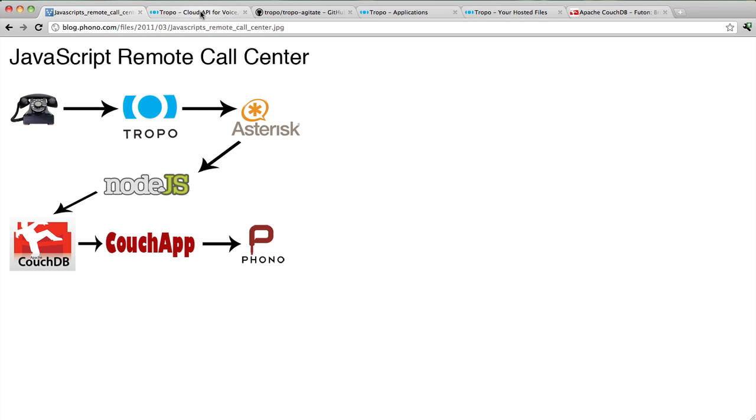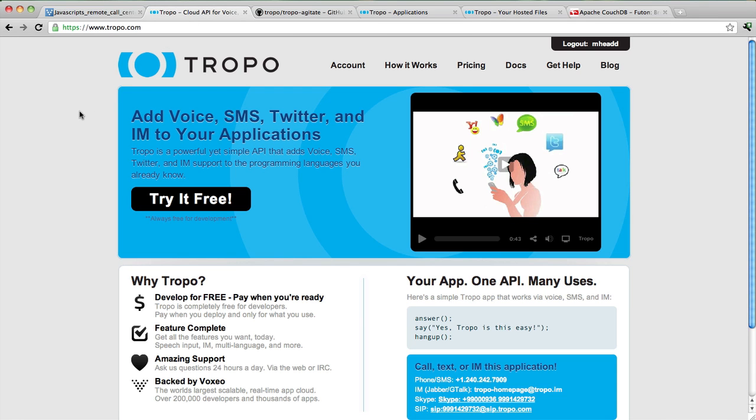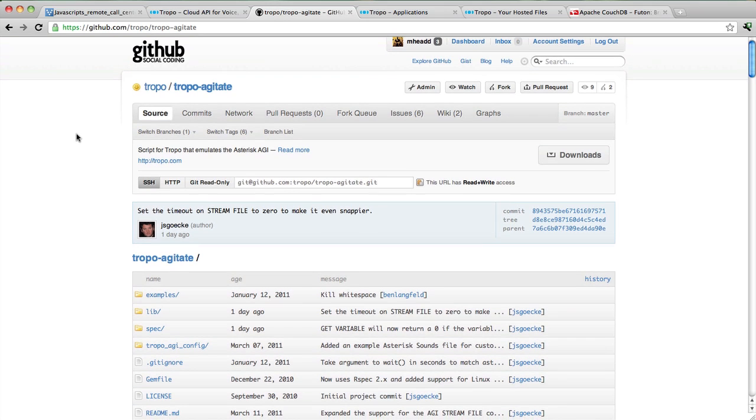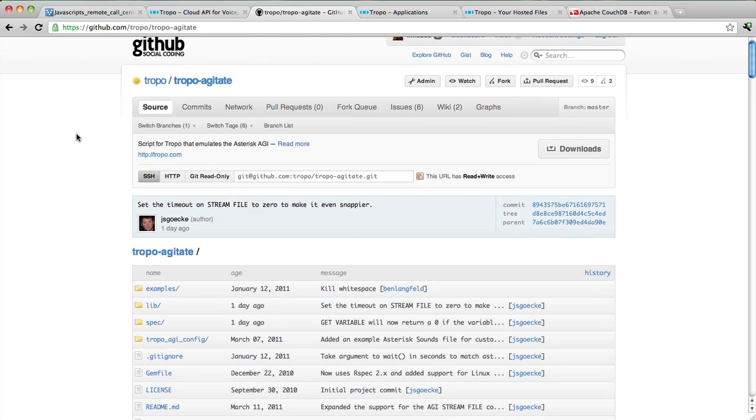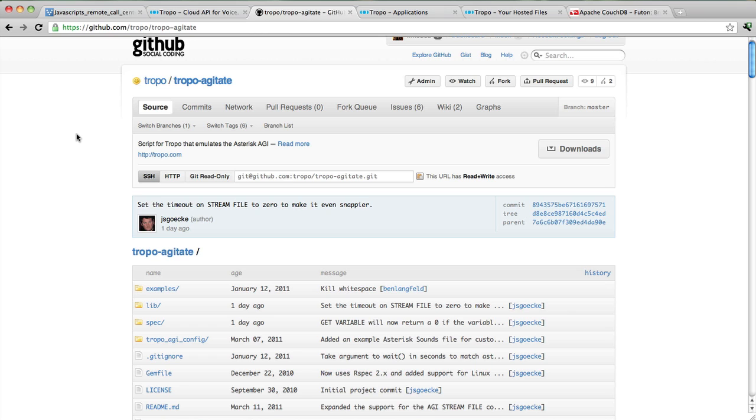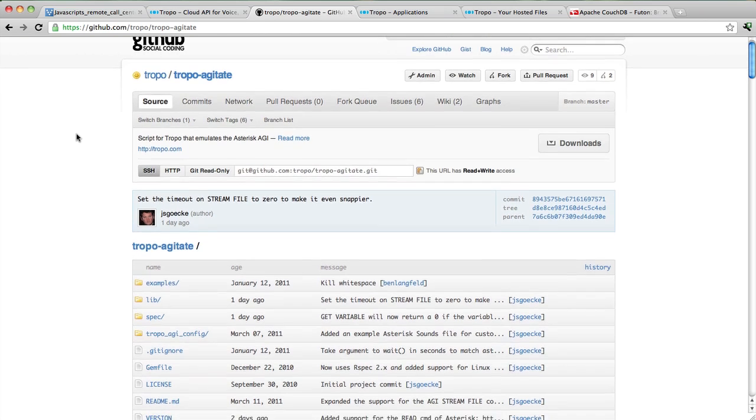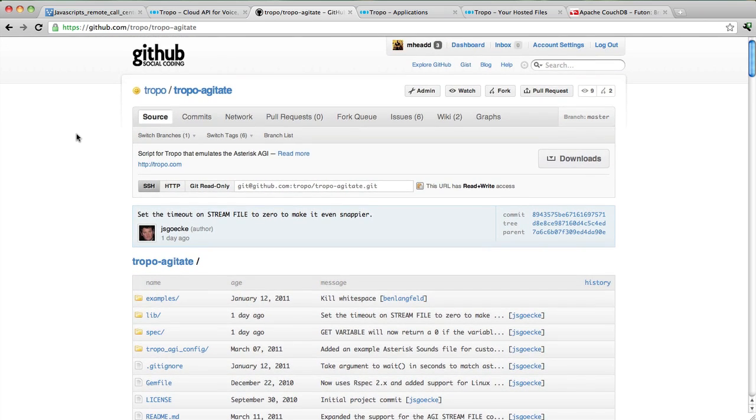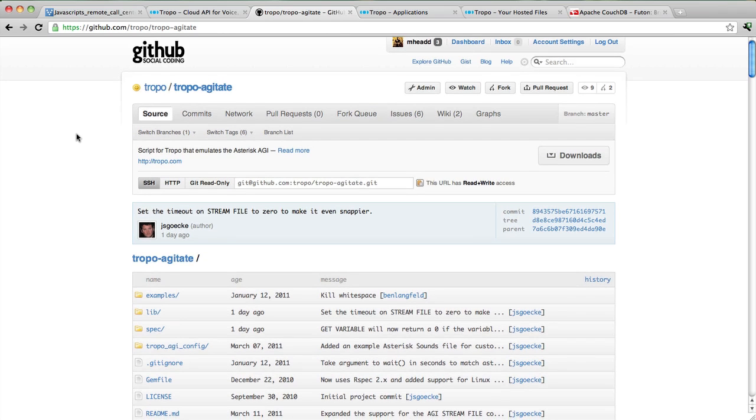To do this, what you'll need to do is go to tropo.com and either log in or create an account. Now we're going to use a special application called Tropo Agitate. Agitate is a Ruby application that's written specifically for the Tropo platform and lets you run Asterisk AGI applications using Tropo. For all intents and purposes, Tropo Agitate emulates an Asterisk instance, so your application thinks it's talking to Asterisk. But you get all the benefits of running in Tropo, which includes easy setup and very easy provisioning of phone numbers.